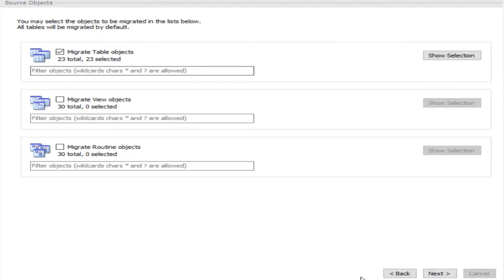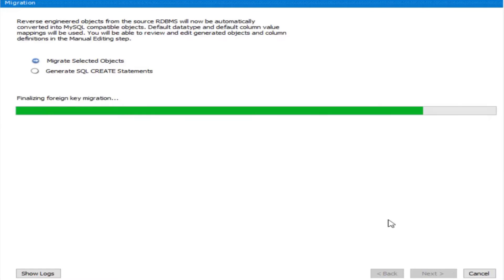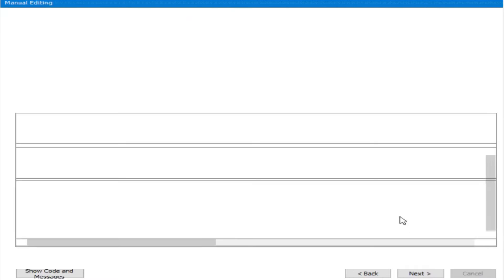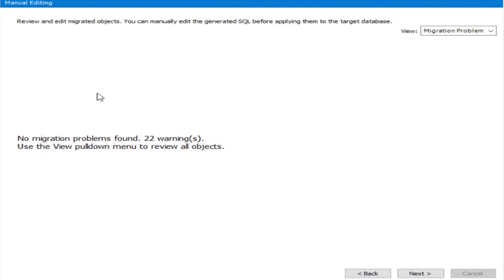We have 23 tables. Click Next — the wizard migrates selected objects and generates SQL CREATE statements. Internally it creates a CREATE statement and creates all the tables on the target DBMS. After generation: no migration problems found, 22 warnings — these relate to character set and will not block the migration. Click Next.